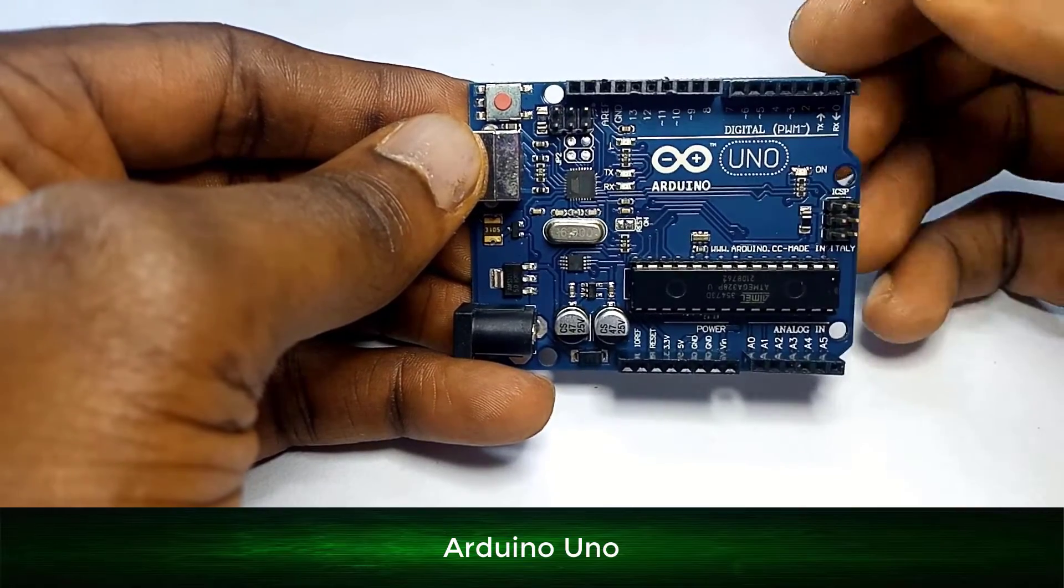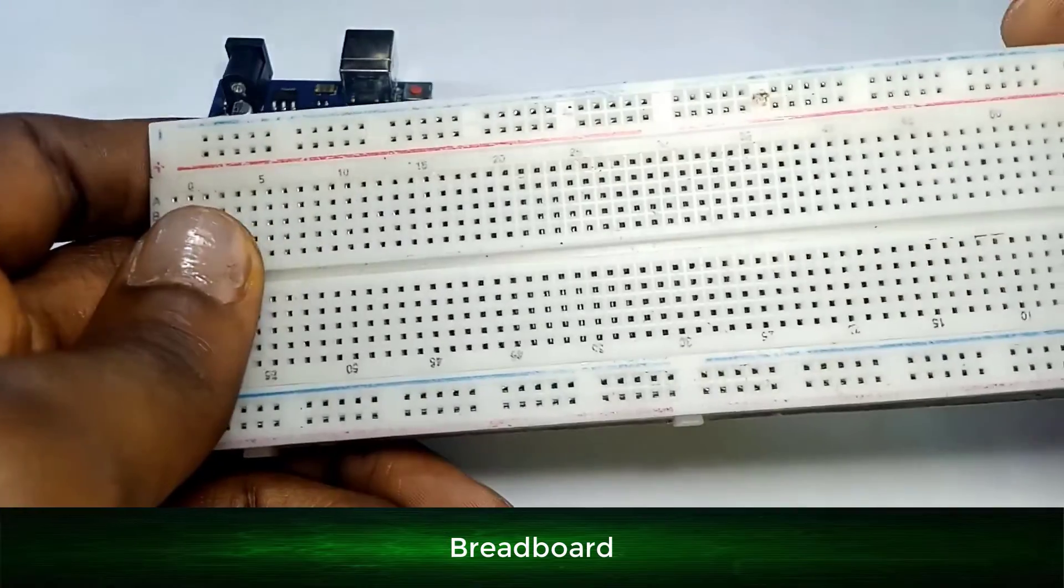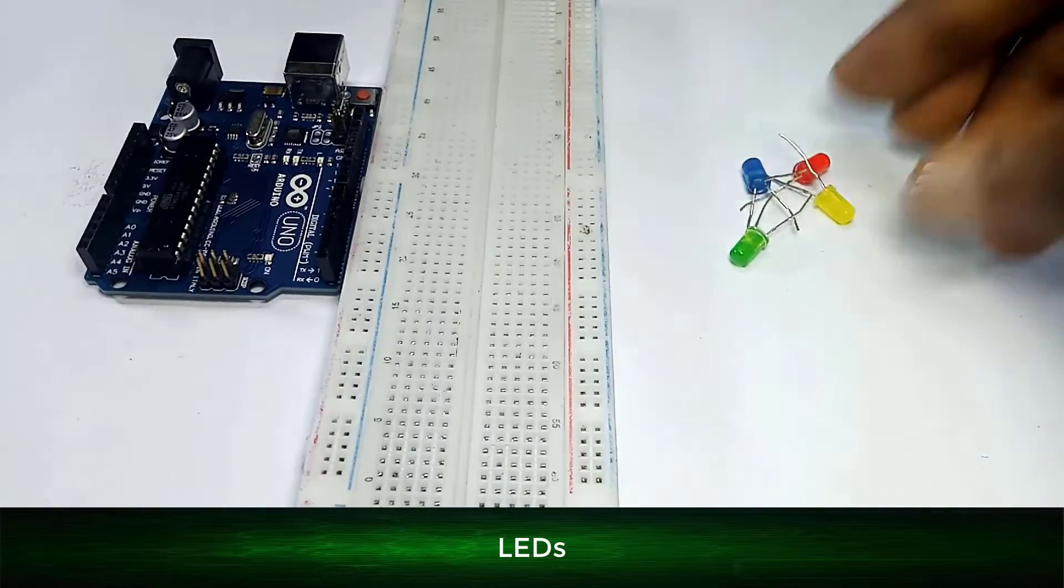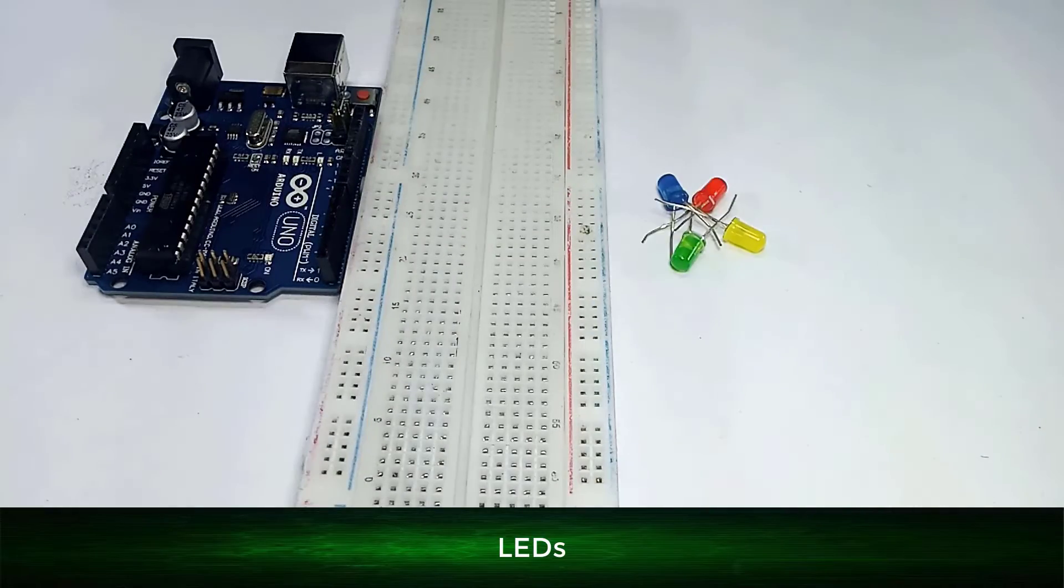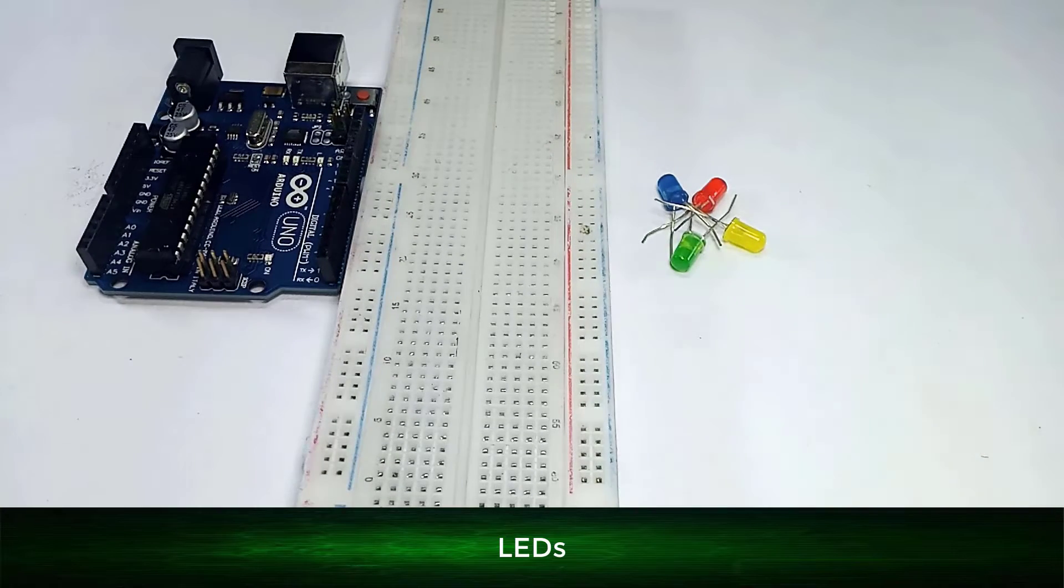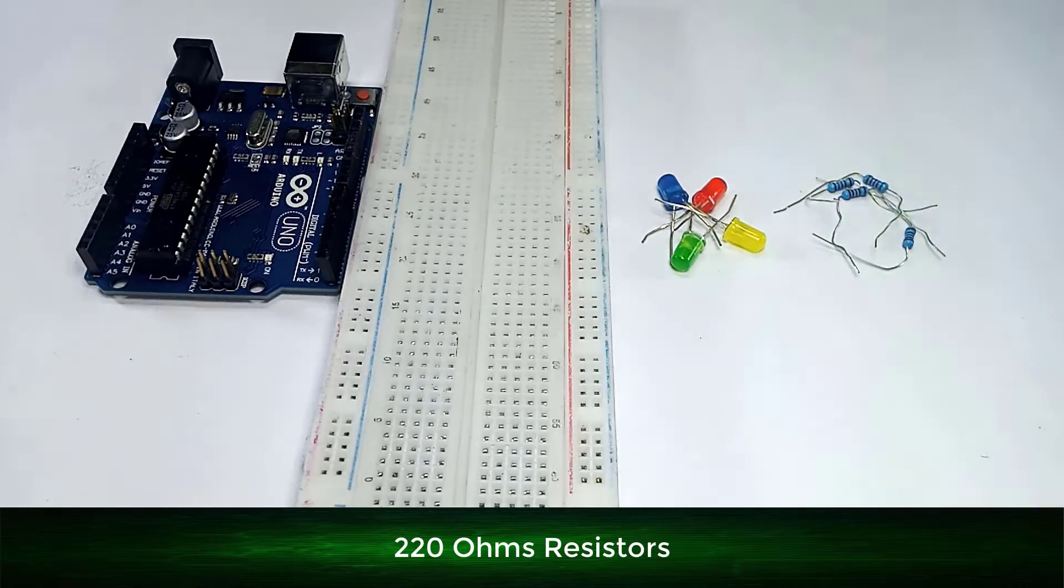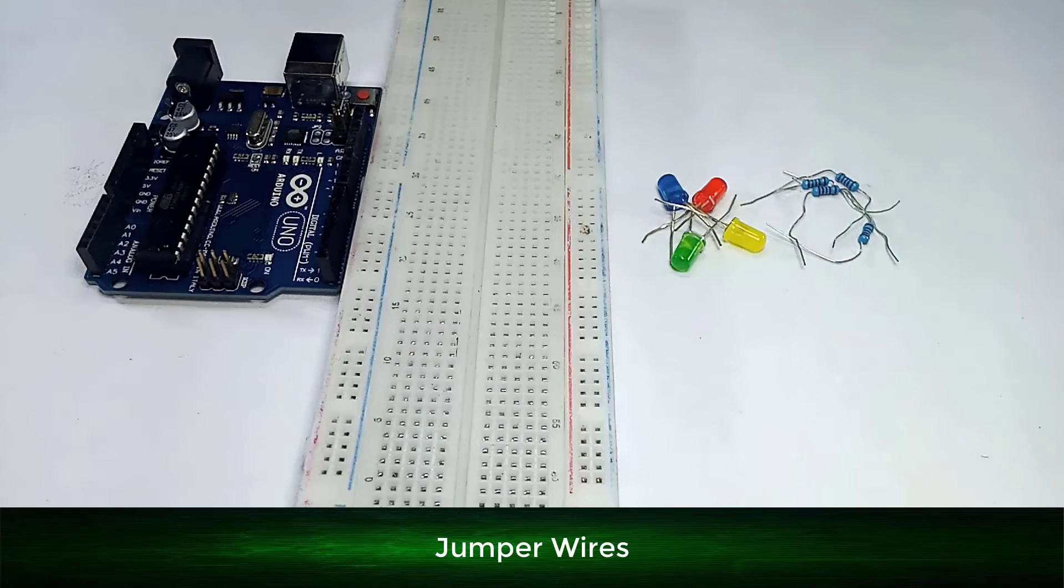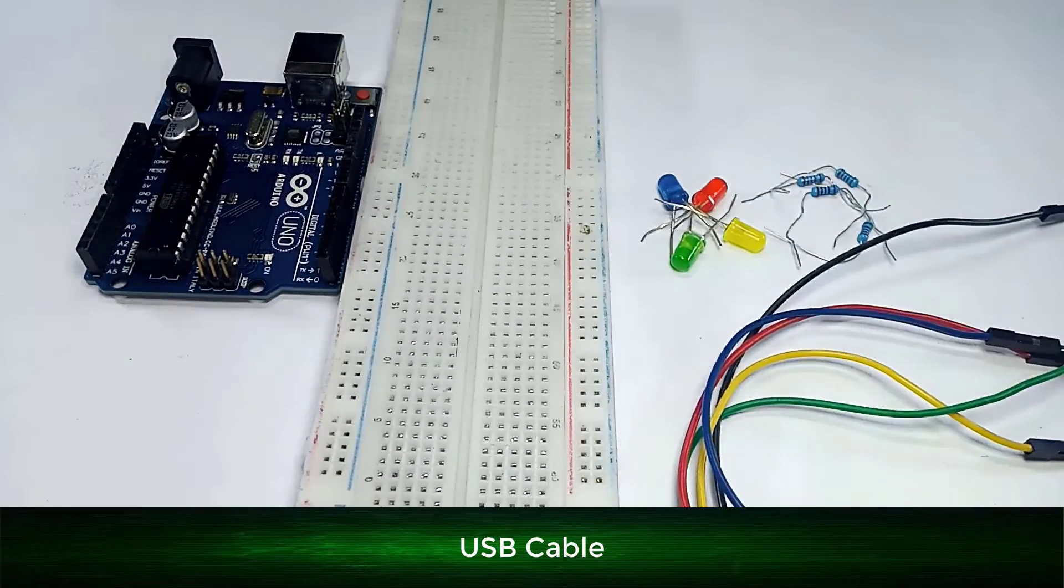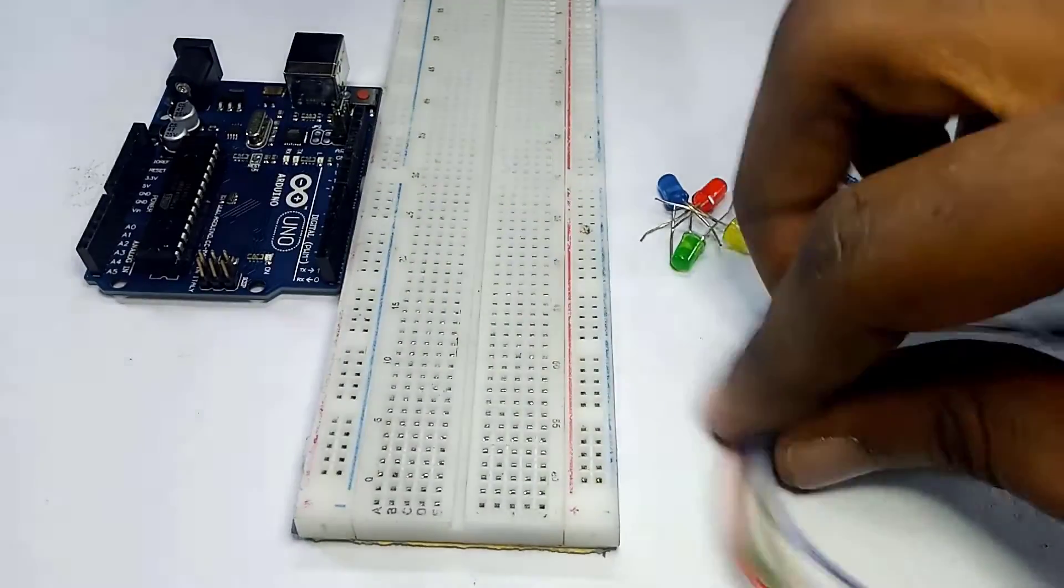We need a breadboard. Number three, we need four LEDs. Later I'll show you how you can increase this to eight with just a simple line of code. Number four, we need four 220 ohms resistors. Number five, we need jumper wires and we also need the USB cable for the Arduino. Okay, so let's get into the project.